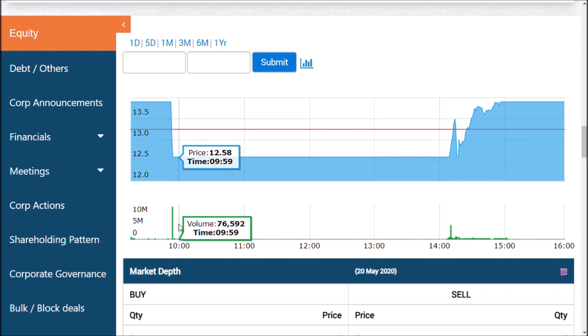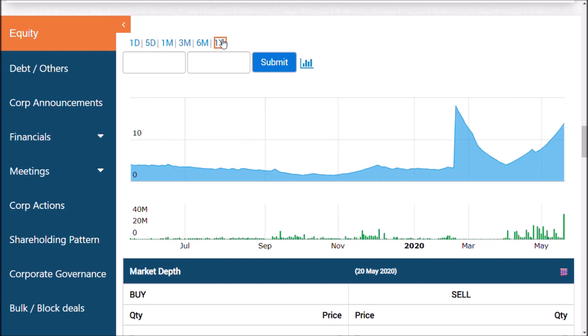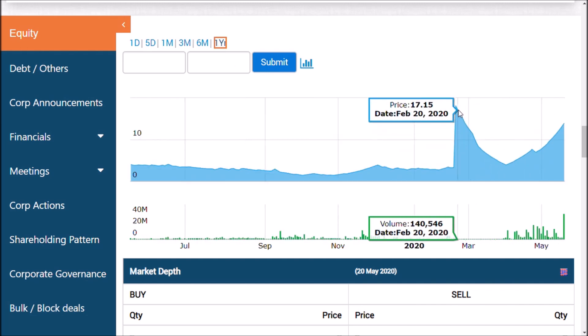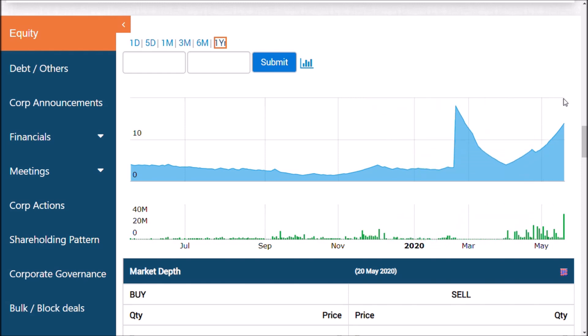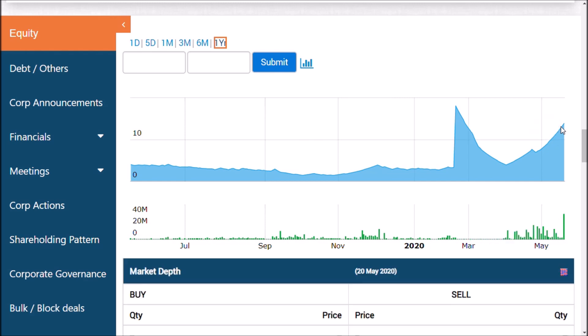We had previously requested all our friends to hold their positions. We said that there would be a V-shape recovery — the highest price was 18.05 and we are seeing a V-shaped price curve. That's why we told you friends, please hold your shares, because in a V-shape recovery there would be a fall, but that would be a temporary fall, not a permanent one.